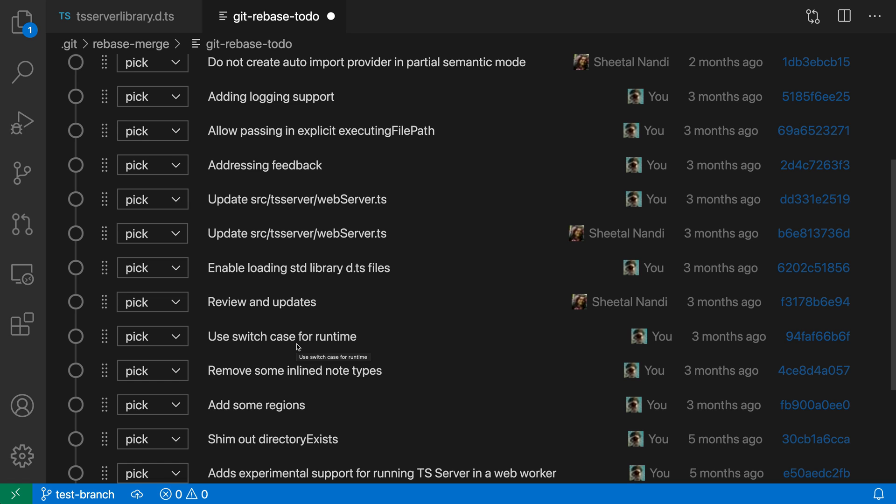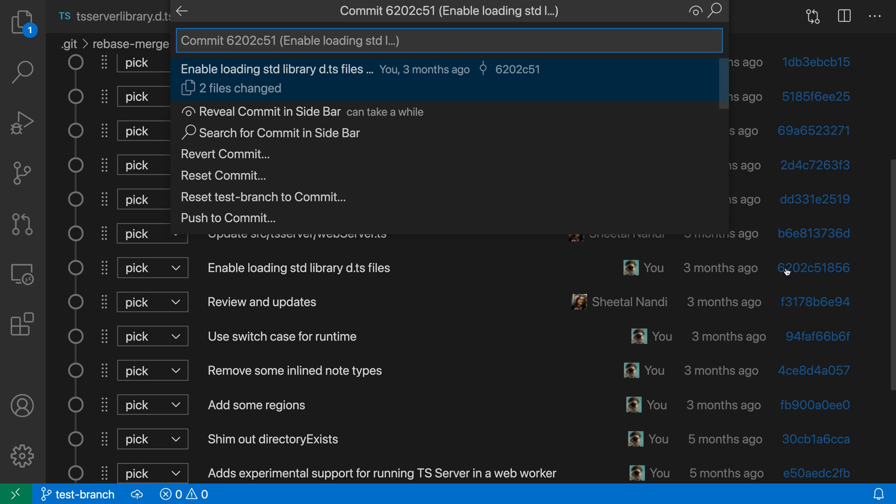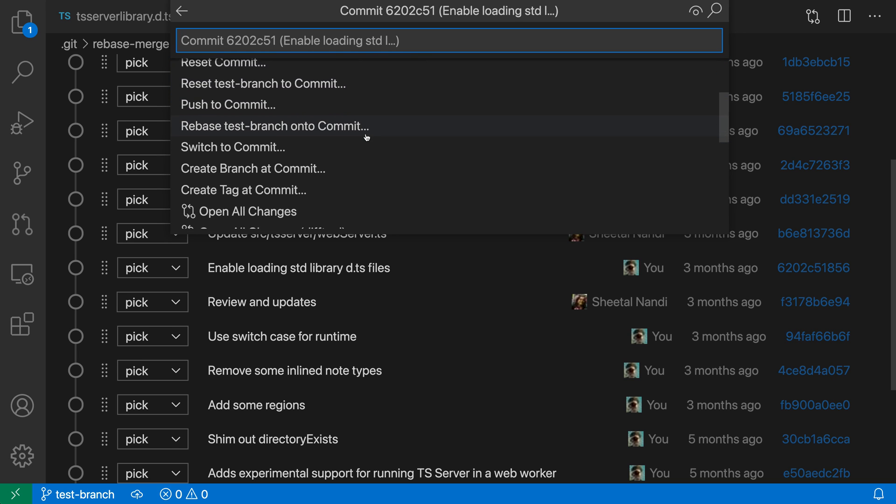The real cool thing and the most useful feature I find of this interactive rebase editor is that it also allows you to explore the rebase that is going on. Say I was interested in what is going on with this commit, I can just go over to the commit ID and then click on it. You can see that now a command palette is opened up and this is allowing me to now further interact with this commit.